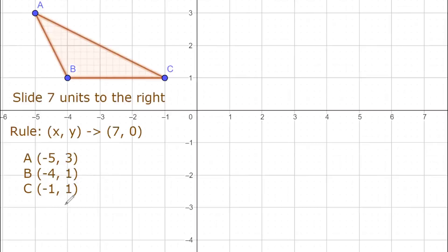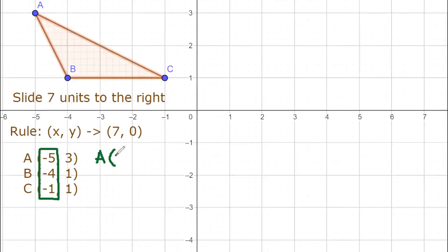What we're going to do is add 7 to the x values. For A, we have negative 5 plus 7, which equals positive 2. Then for the y value, you add 0, so you just copy the y, which is 3. So the new coordinate for A is (2, 3). We call it A apostrophe or A sub 1.